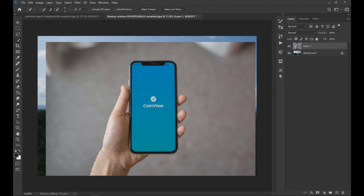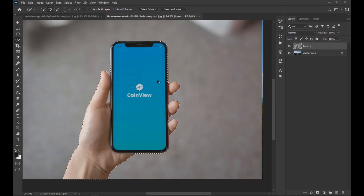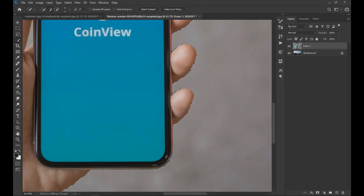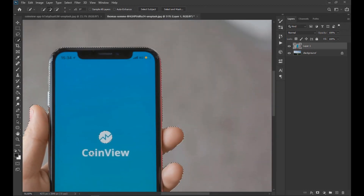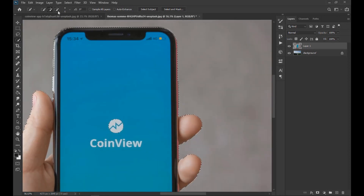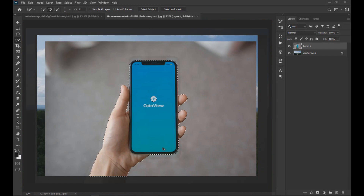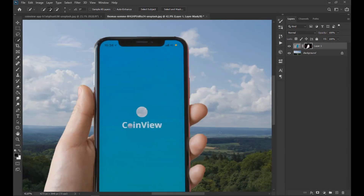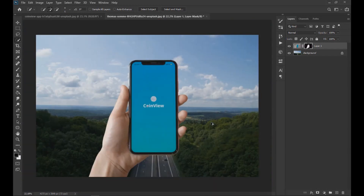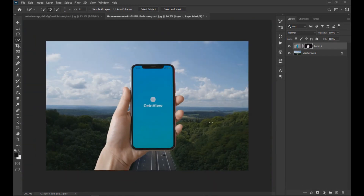Then with the Quick Selection tool we select the area of the hand and the phone. Once the area is selected we apply a layer mask, and with the brush we perfect the edges of the selection.